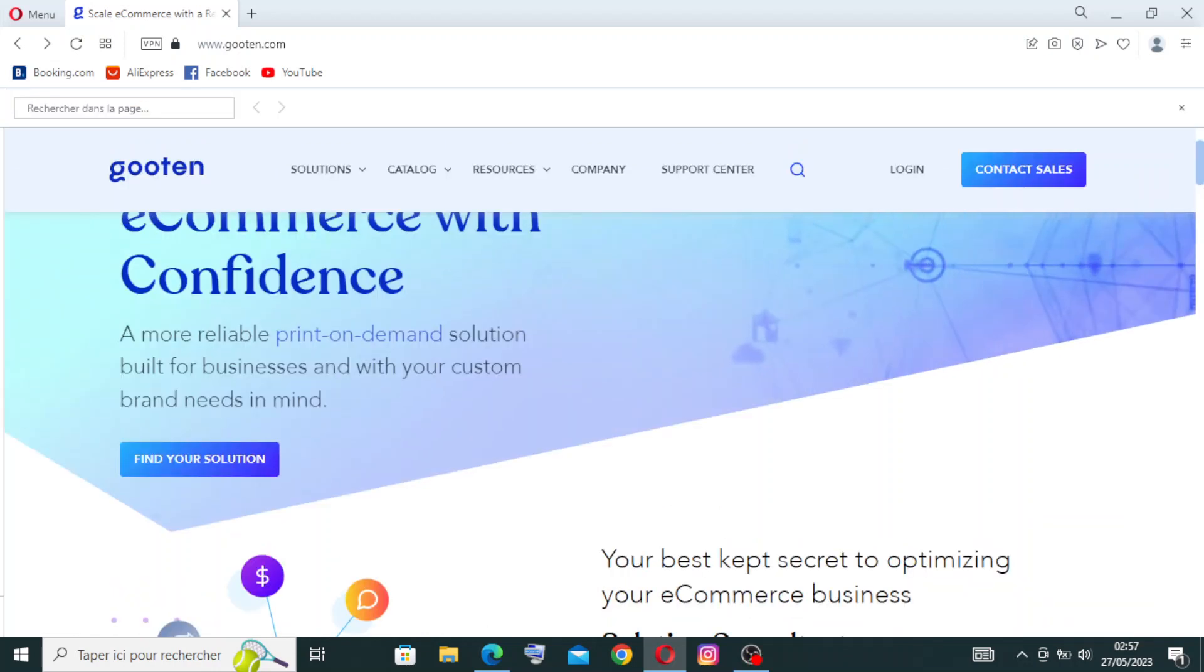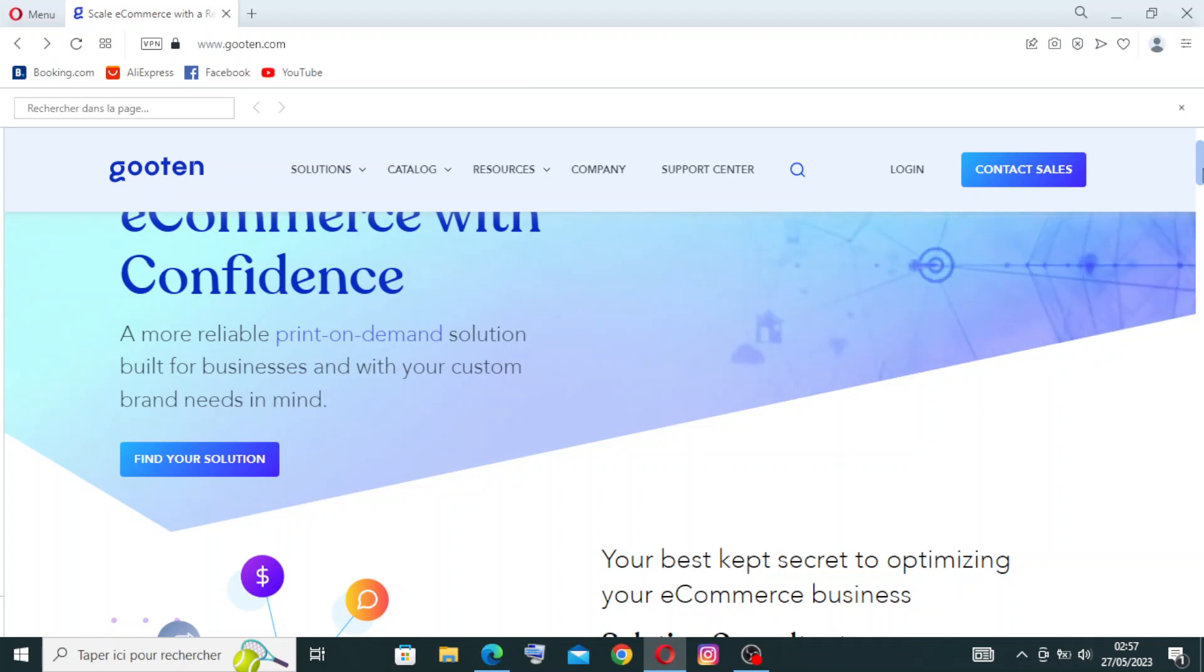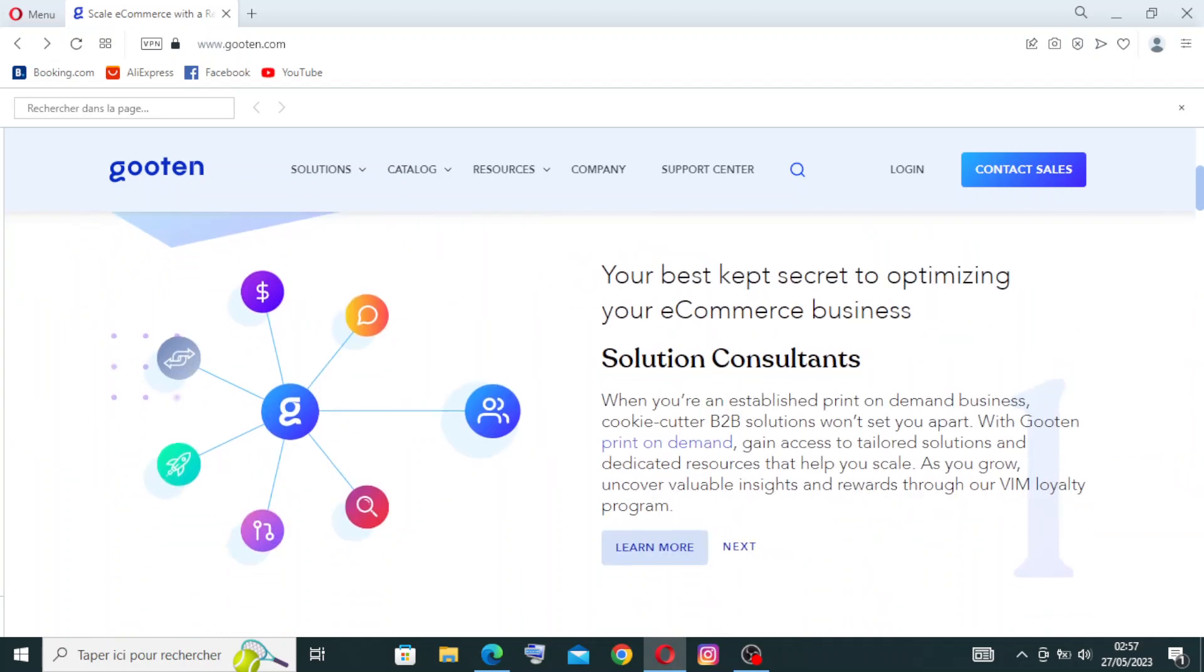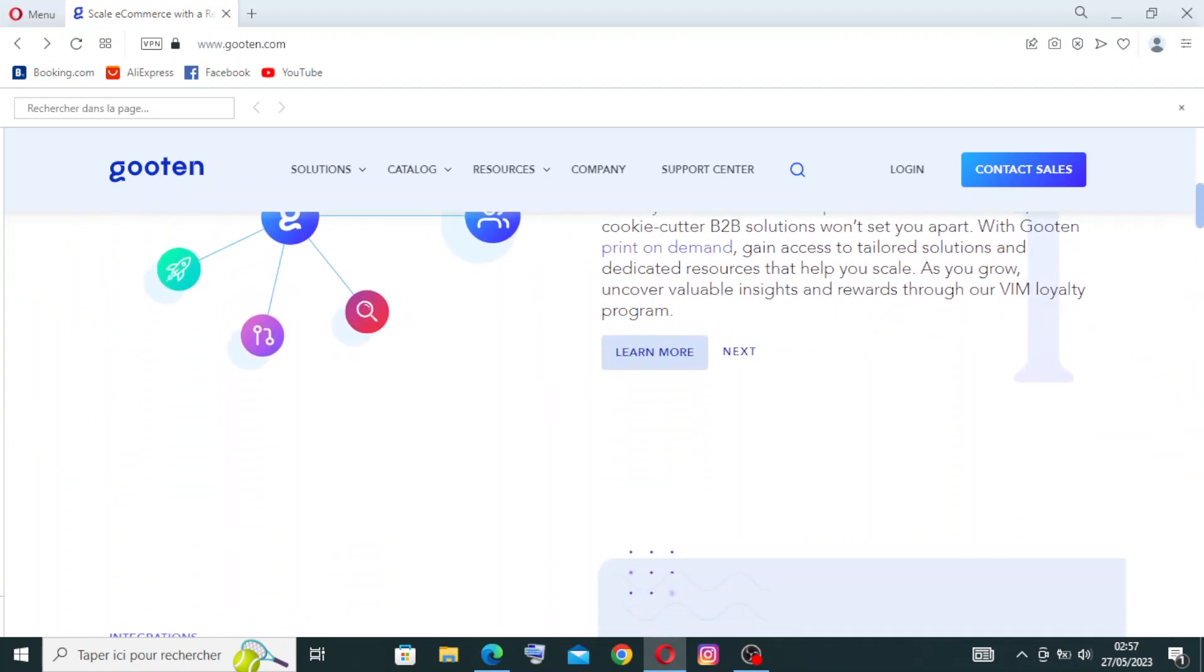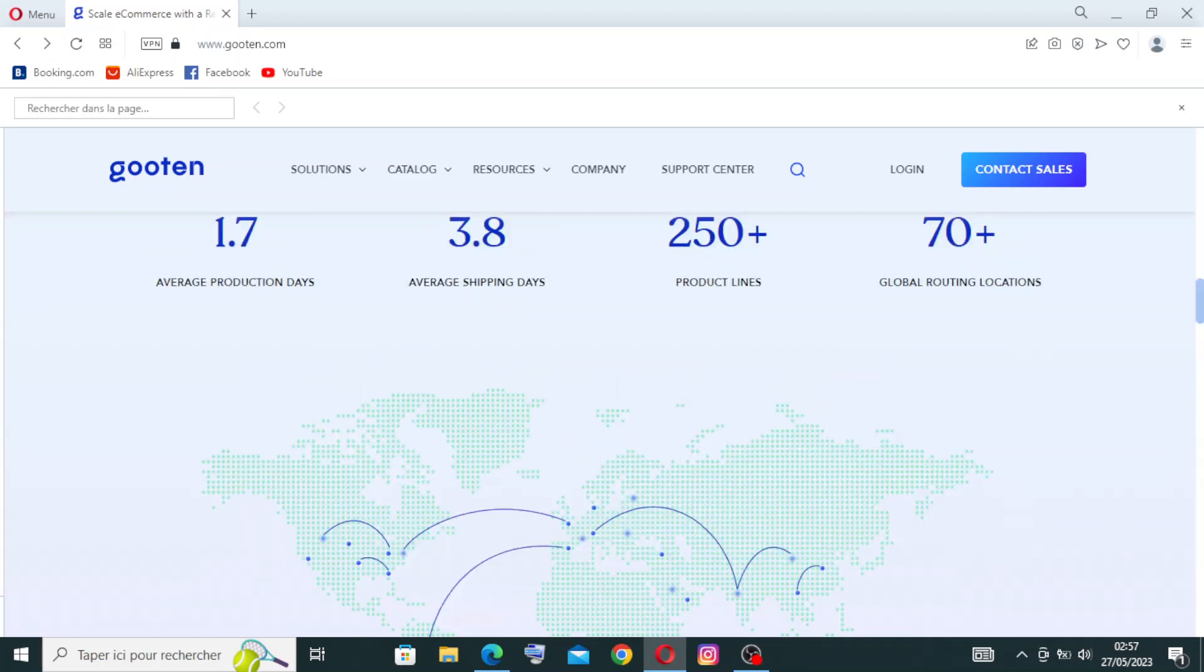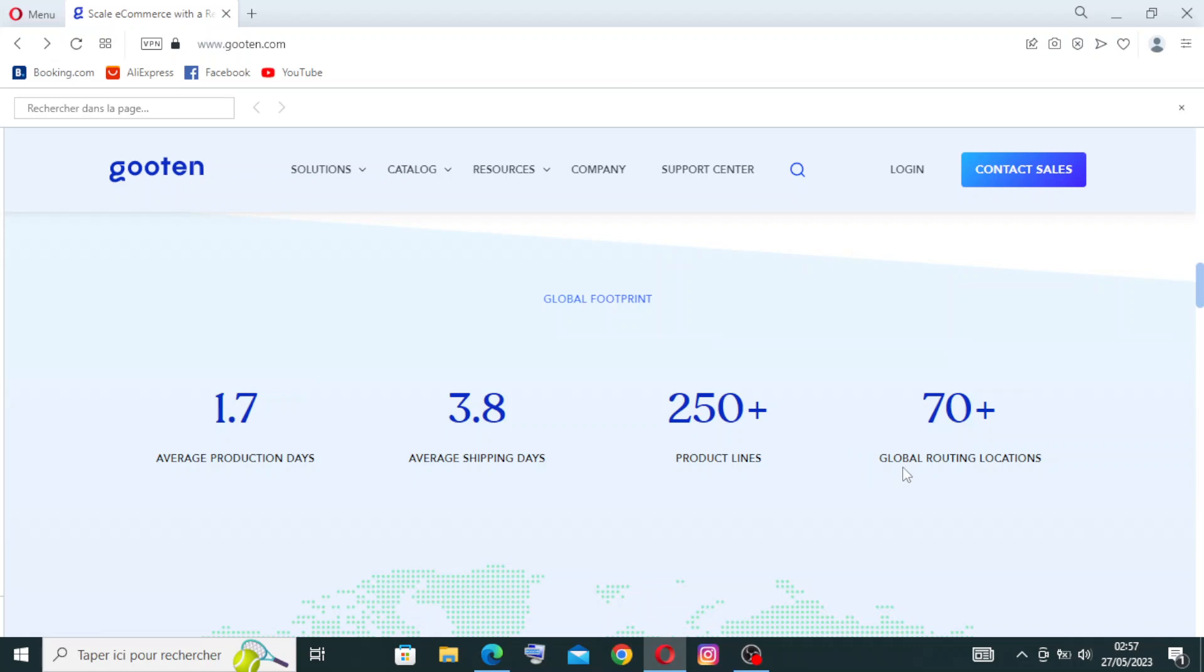And for the quality printing and production in Gooten, it utilizes advanced printing technologies and high quality materials to produce vibrant and durable prints on various products. Their production procedures focus on maintaining consistent quality standards. Here's some information: the average production days is 0.7, the average shipping days is 3.8, the product lines plus 215, and for the global routing location we have plus 17.